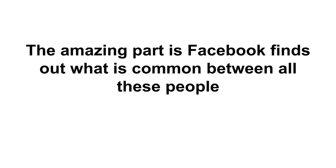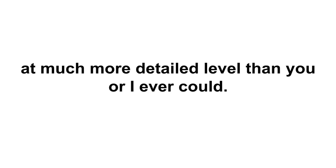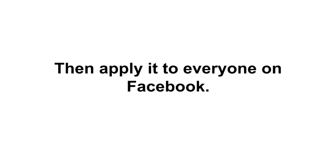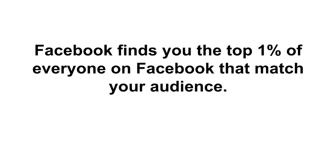The amazing part is Facebook finds out what is common between all these people at a much more detailed level than you or I ever could. Next they take your audience and what they have in common and then just apply it to everyone on Facebook. Facebook finds you the top 1% of everyone on Facebook that matches your audience. Truly amazing stuff, just love it.